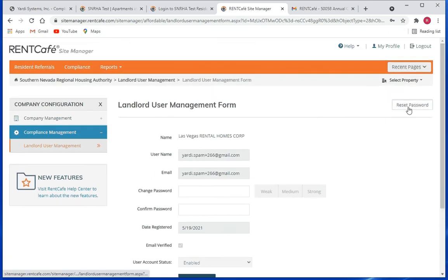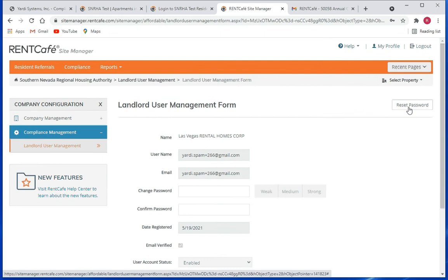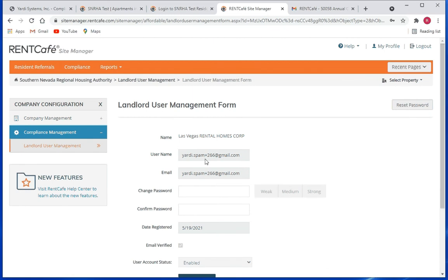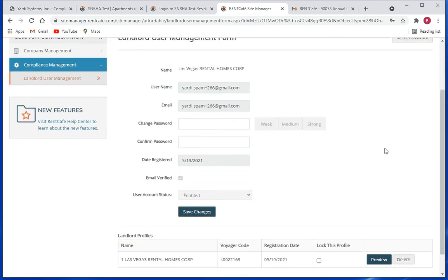Here you can reset the password. If you click on that, the system will send the user a link that will allow them to reset their own password.